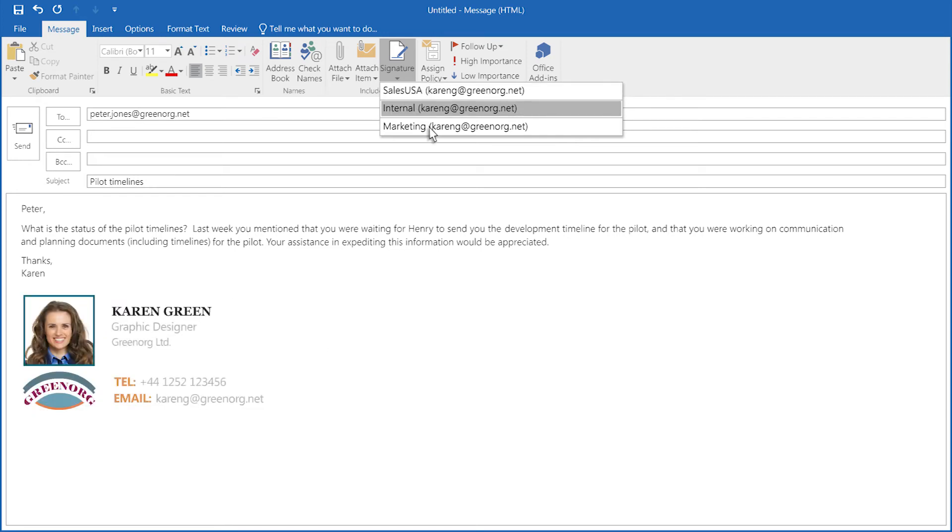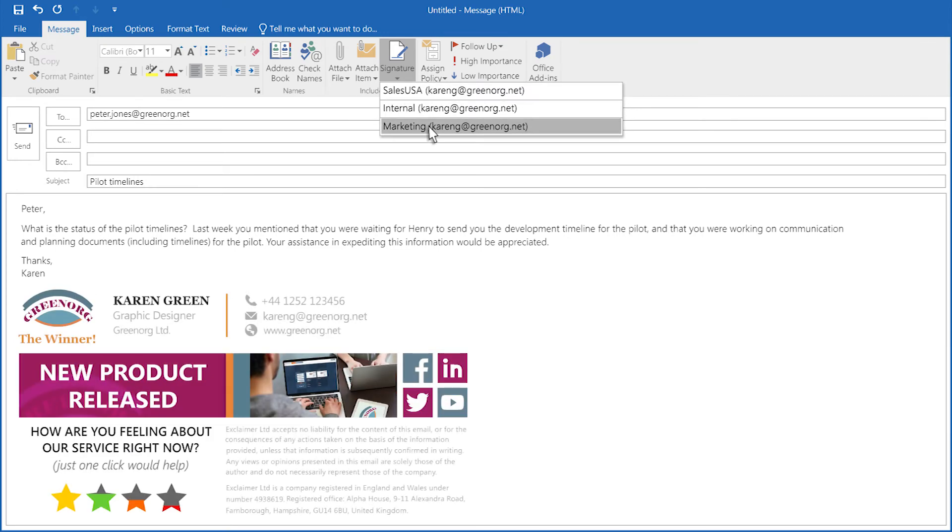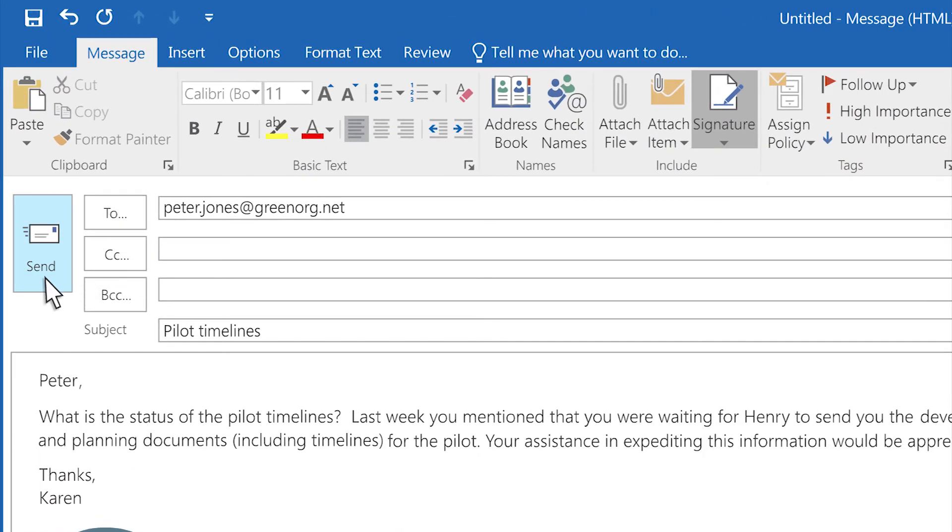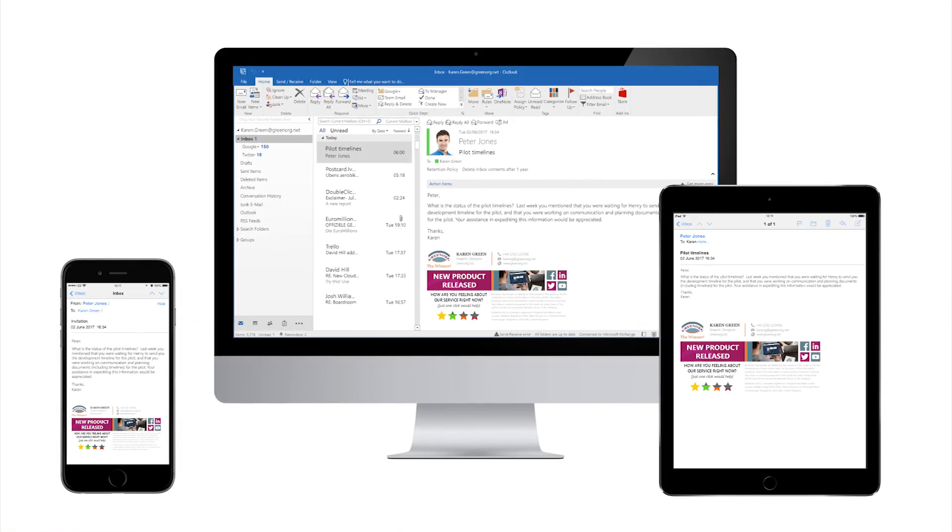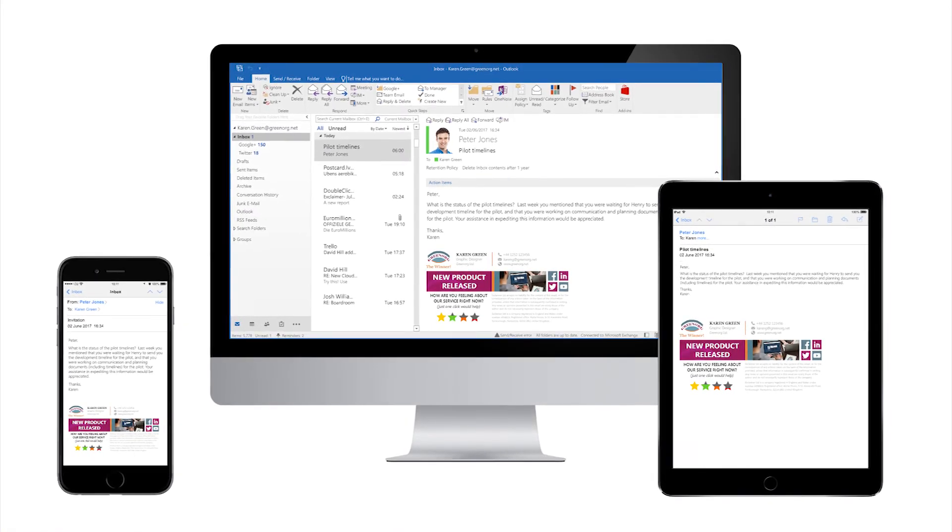The user's email is then delivered with the high-quality, professional email signature that you created in Exclaimer Cloud.